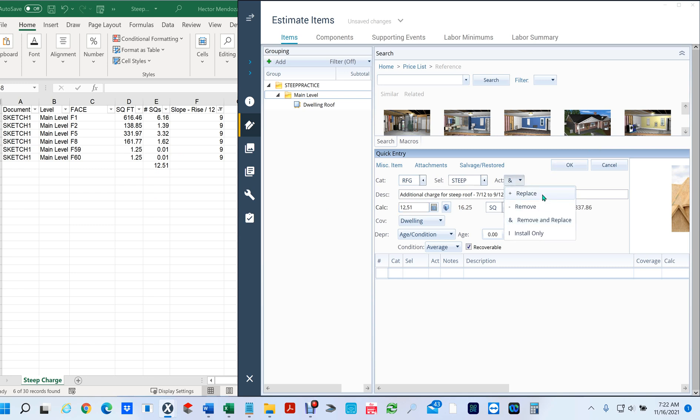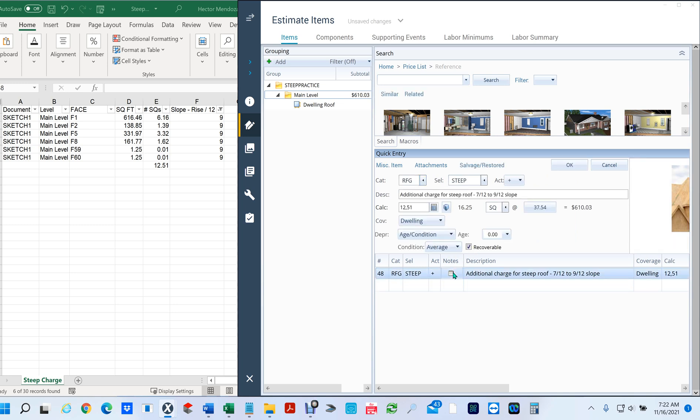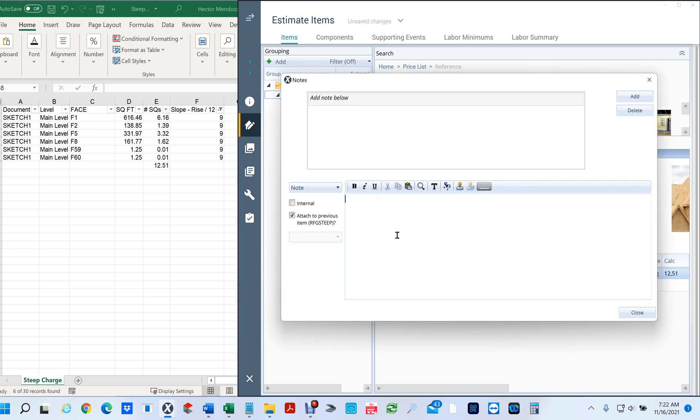Now if you look right here you have 12.51 squares and you hit okay. Depends on who you work for - either you're going to use replace or remove and replace percent. That's going to be up to your carrier. You're going to hit okay. Now here you don't have to, but I always go in here and let them know which facets I am allowing for this pitch.